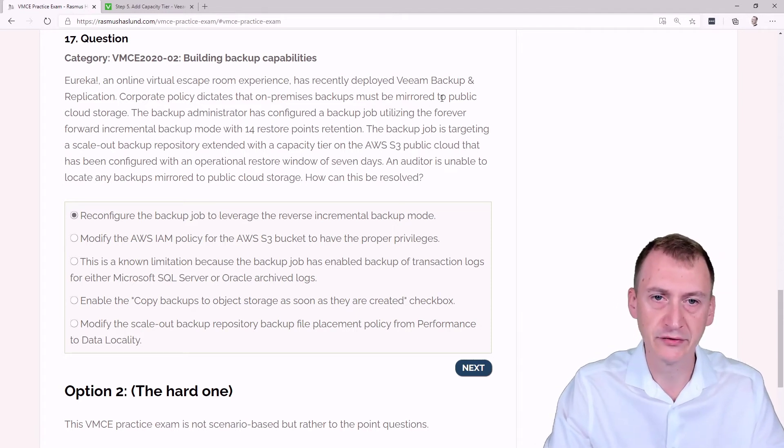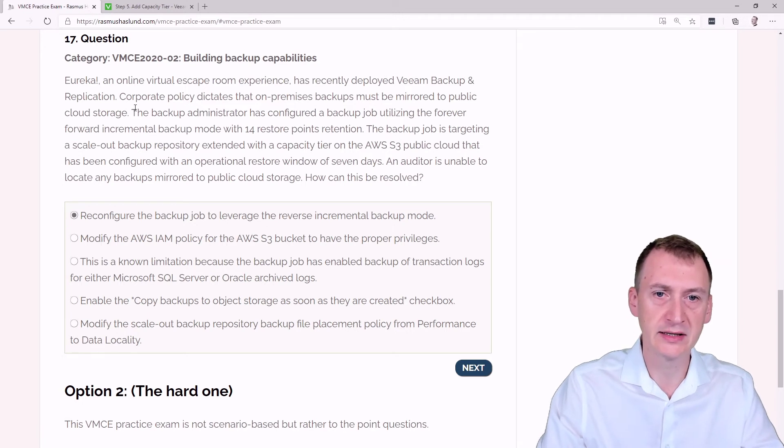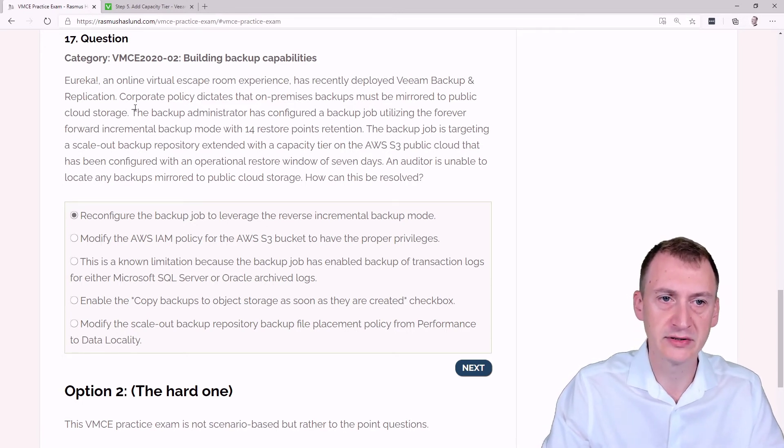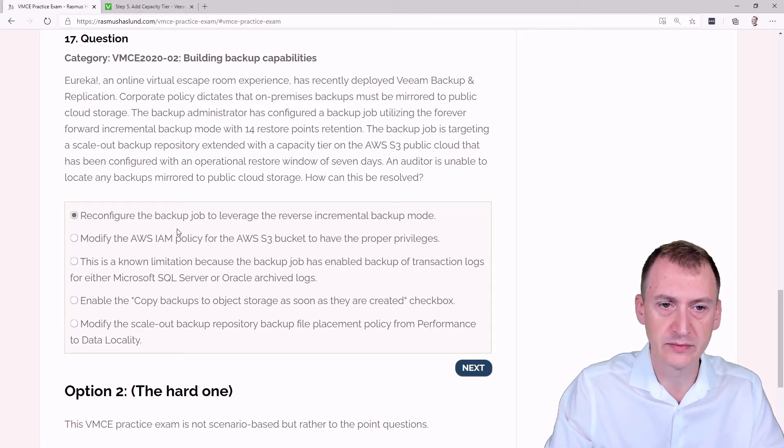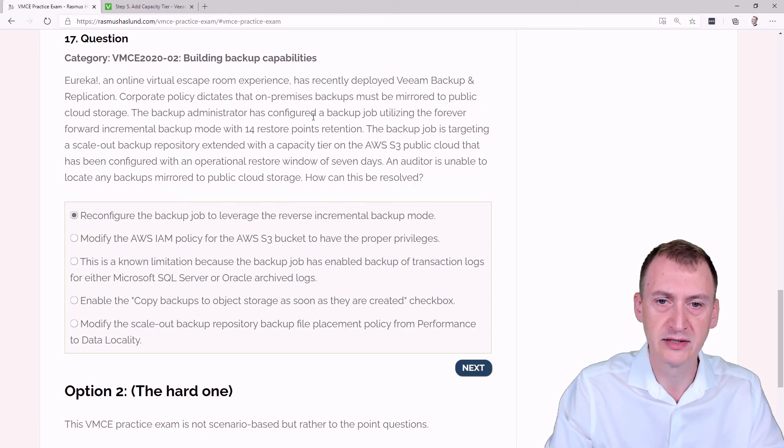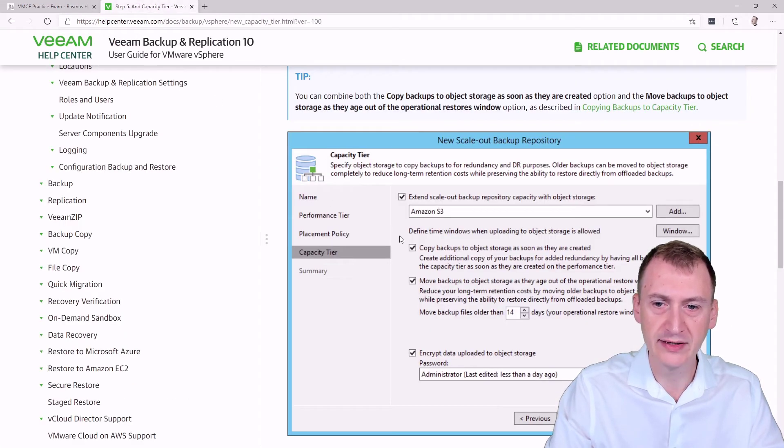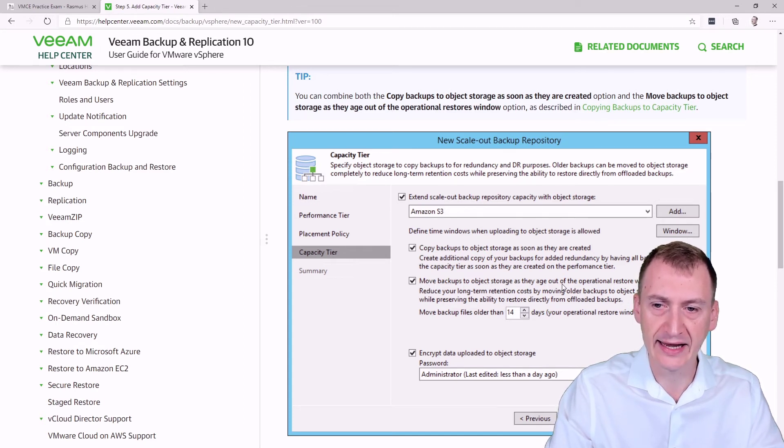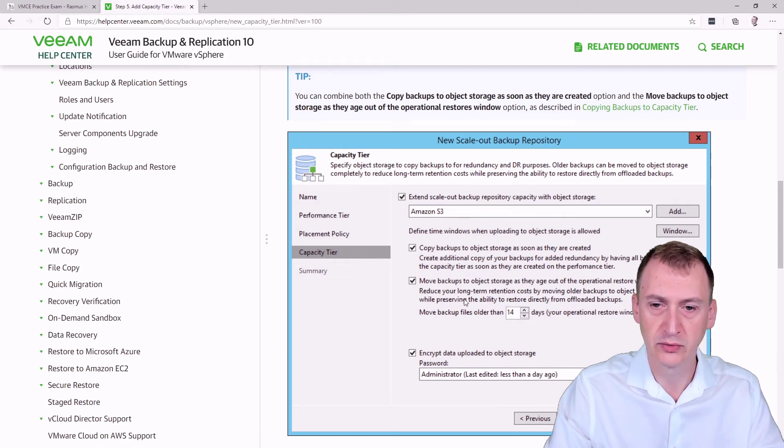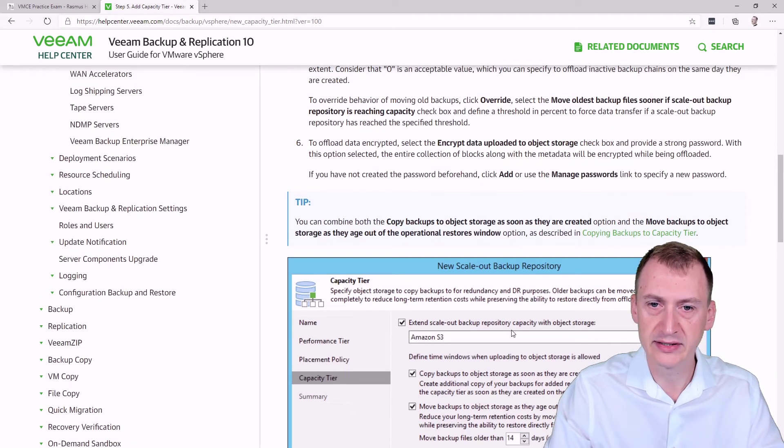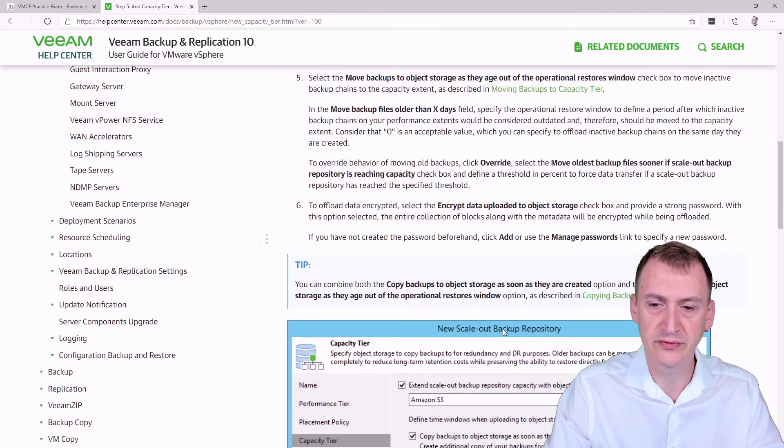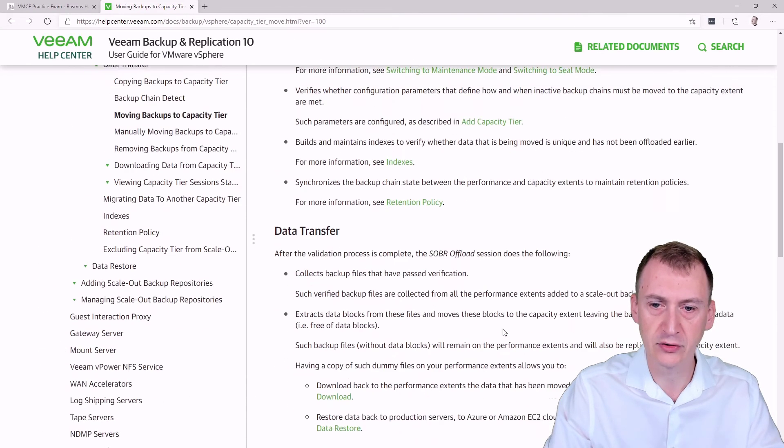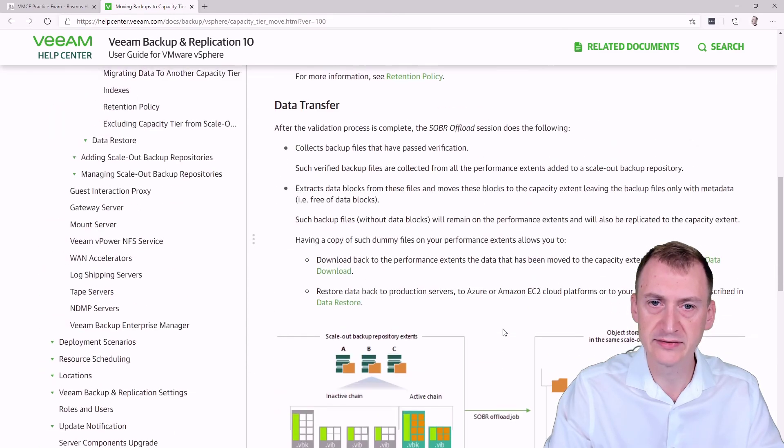What about this forever forward up here? Could this be a potential issue? Or what about this operational restore window? So why would it potentially be interesting to use the reverse incremental backup mode? Well, the thing is, when we go to this wizard right here, we can see there's a move backups to object storage as they age out of the operational restore window. Okay, so then we can start moving something out. And the customer here set this to seven days. Now, the issue here is that once you start going with this setting, if we go back a little bit, we can see, let me see here, we have the moving.